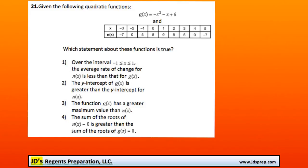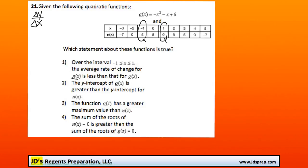It says over the interval of x being between negative 1 and 1, the average rate of change for n of x is less than that of g of x. To figure that out, we're going to have to find the rate of change by finding the change in y over the change in x. For n of x, the change in y is going to be the difference between 9 and 5 — so 9 minus 5 — and the change in x would be 1 minus negative 1. That gets us 4 over 2, which is 2.